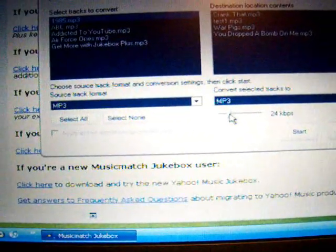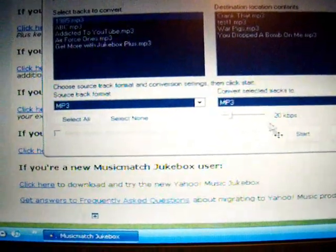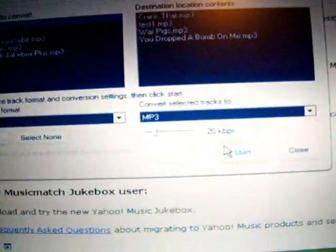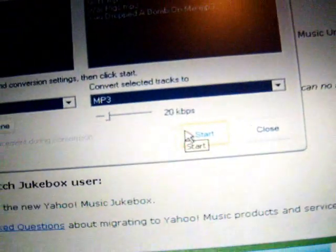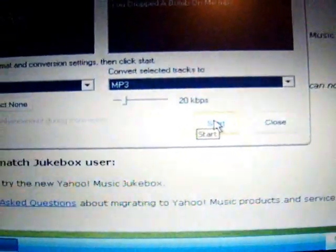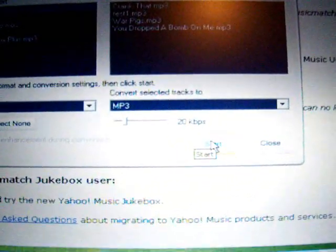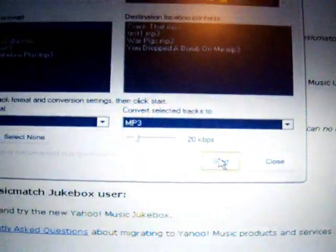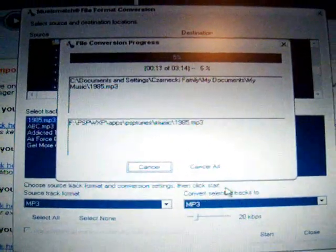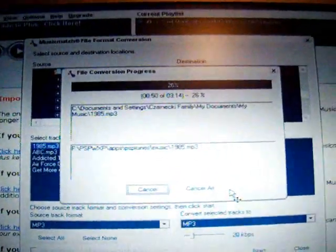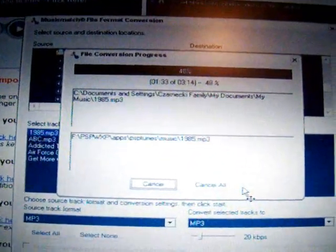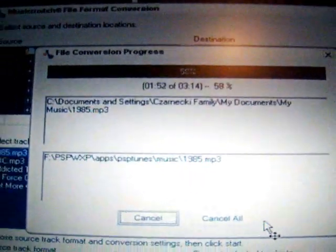And then you need to change the bitrate to 20 kilobits per second. Sorry, it might be kind of bad quality but that's just how it works. Then click start and wait for the conversion to complete. It doesn't take long.